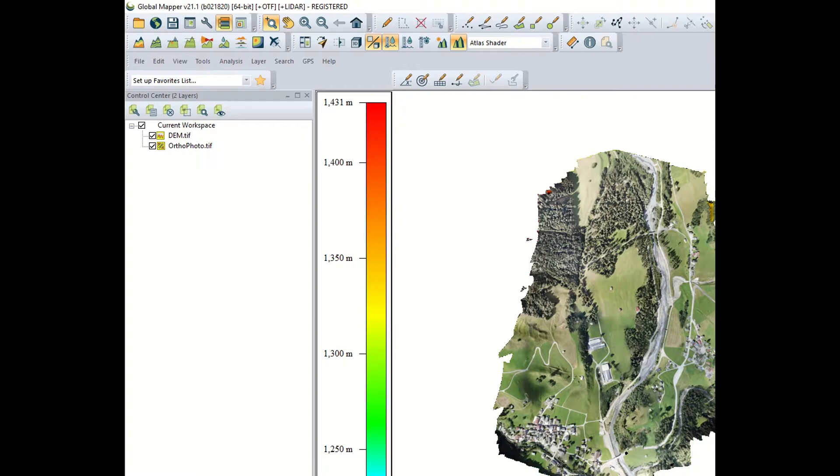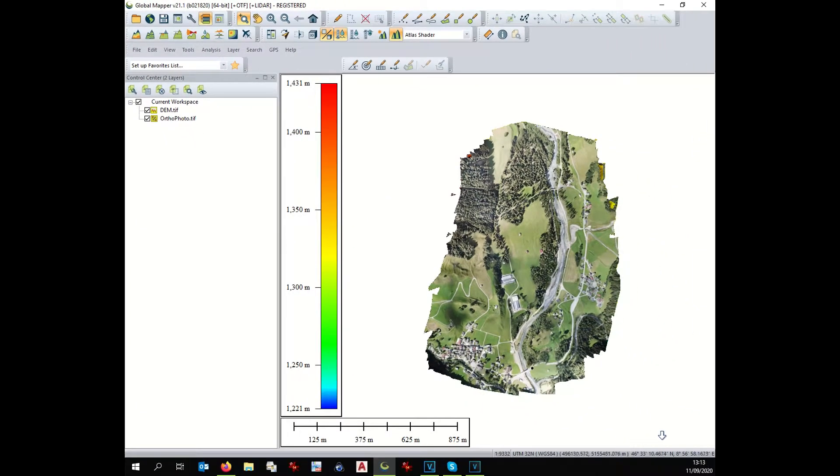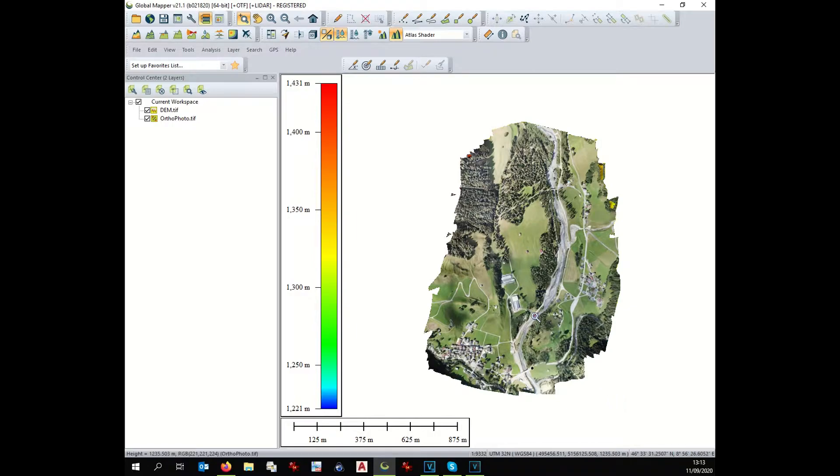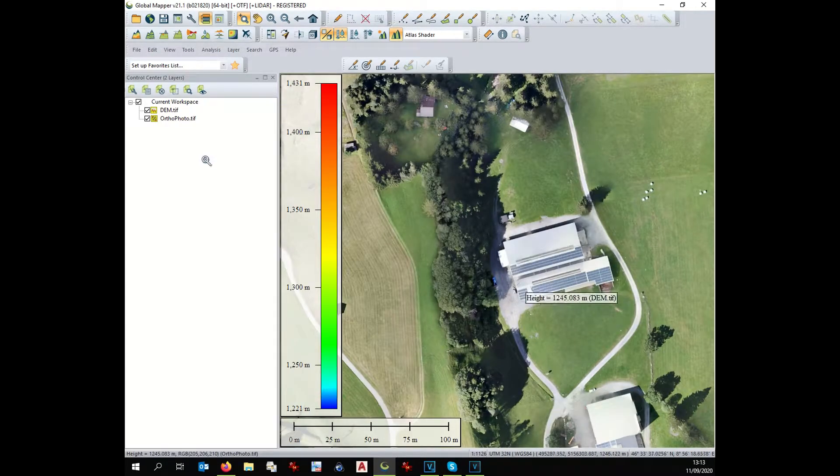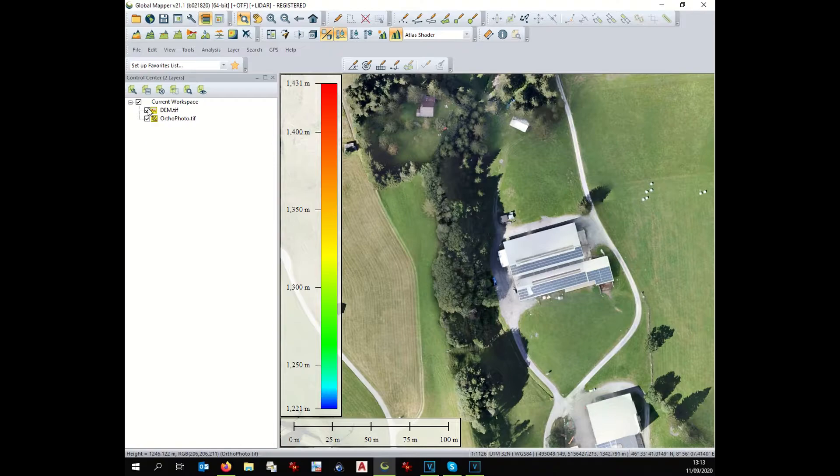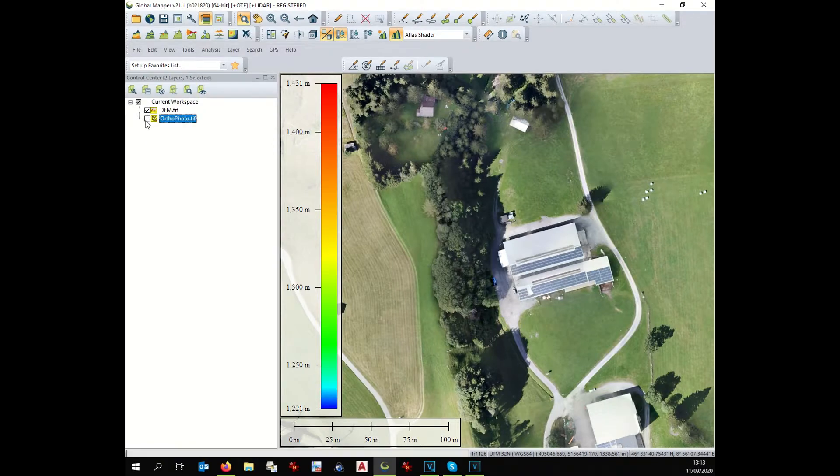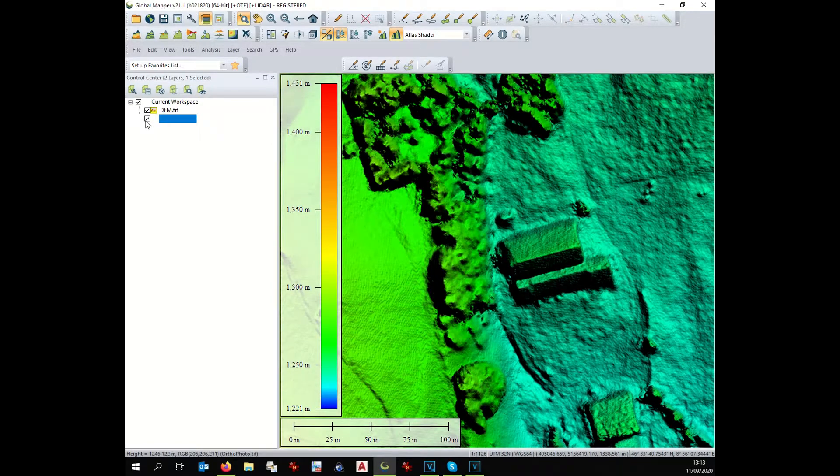Be aware that with the LiDAR points you can as well in GlobalMapper produce a digital elevation model or a digital terrain model. Here we have displayed our imagery of rather good resolution as well as our digital elevation model.